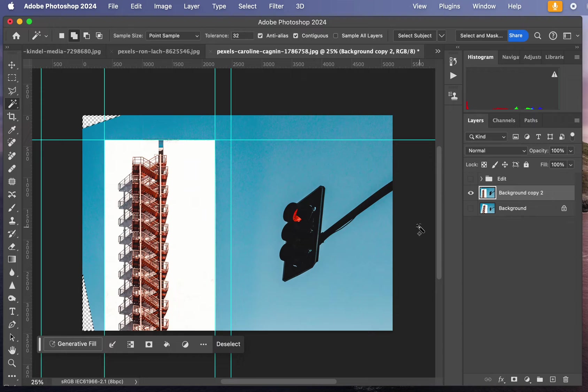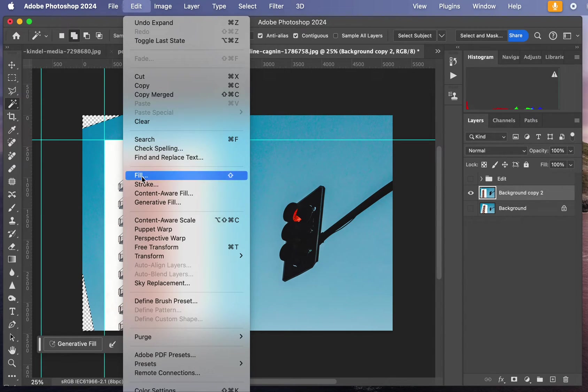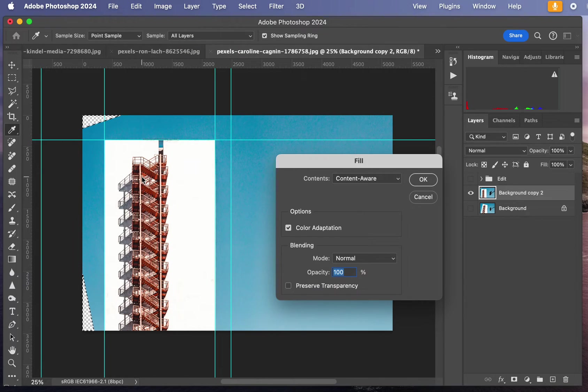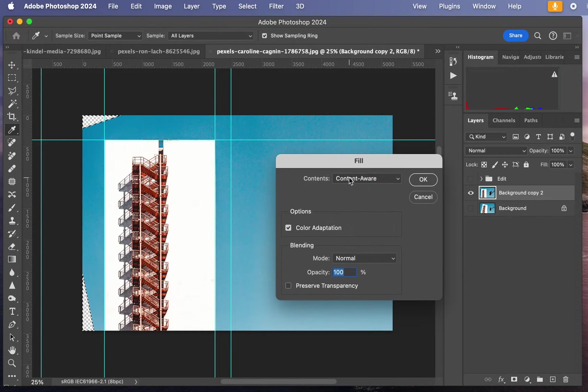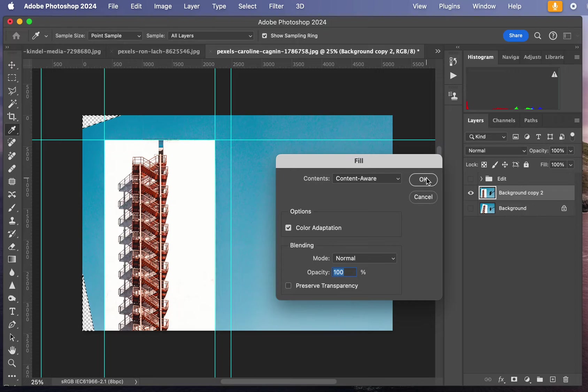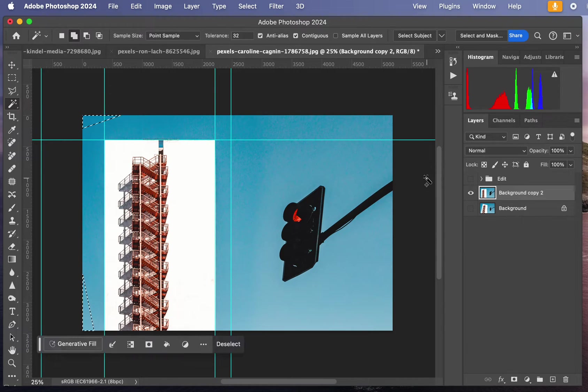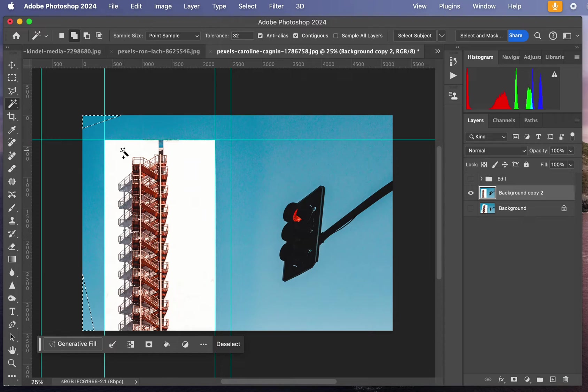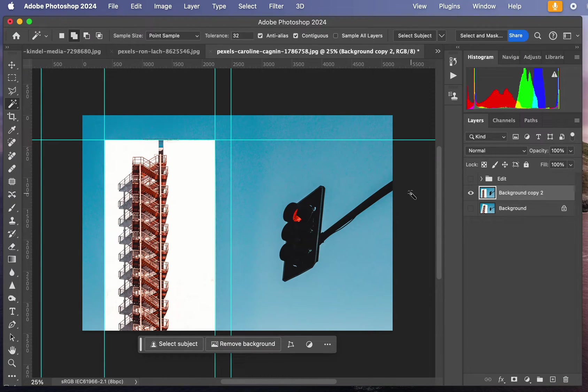The reason why I'm not doing Generative Fill right now, because this is quite easy. I don't need to do that. We're going to fill. We're going to make sure it's content aware. Color Adaptation 100% and click OK. There you go. It's now filled the sky. I'm going to Command or Control D to deselect. Now we're good.